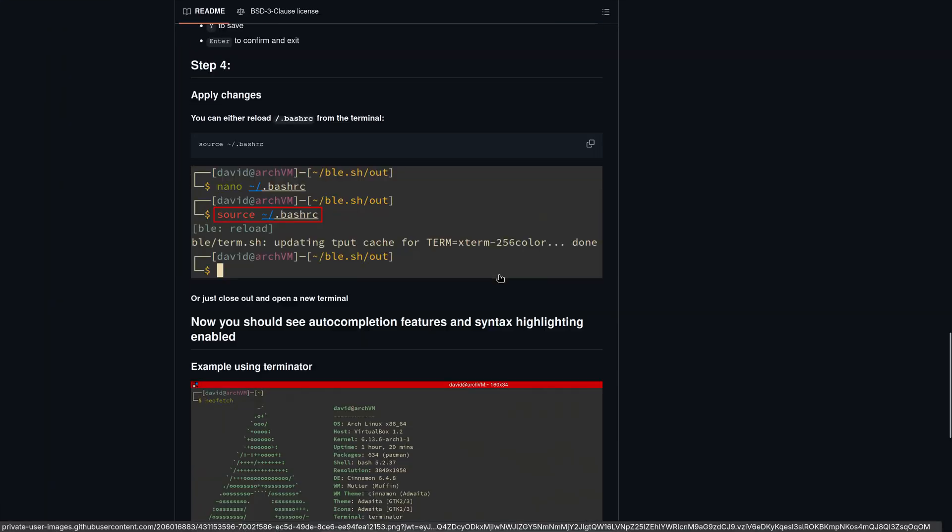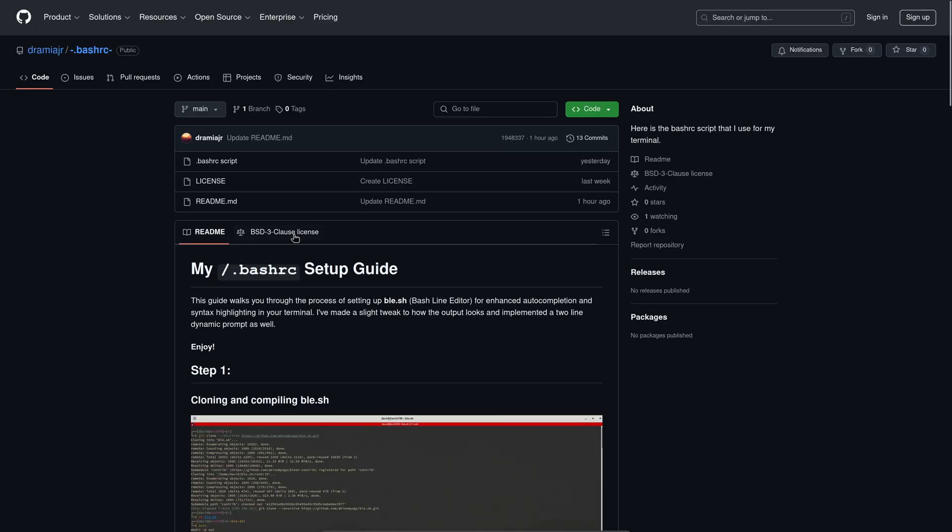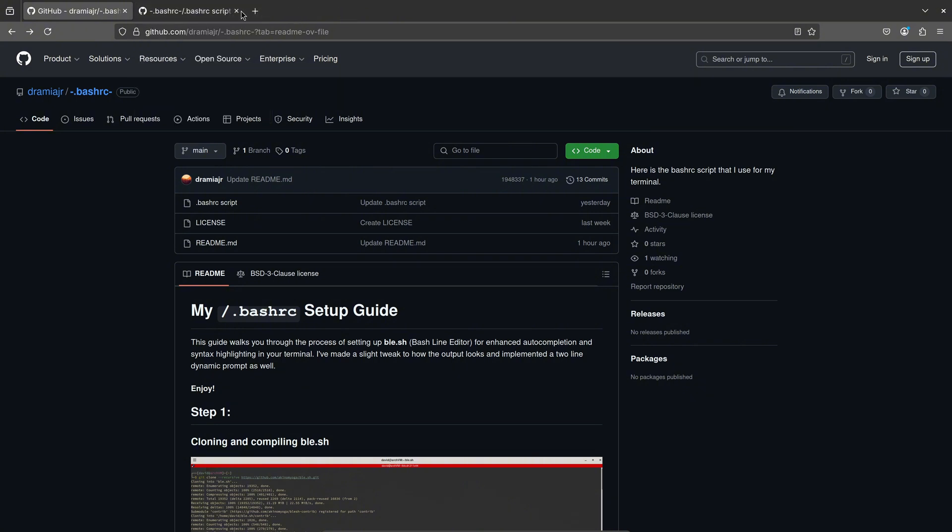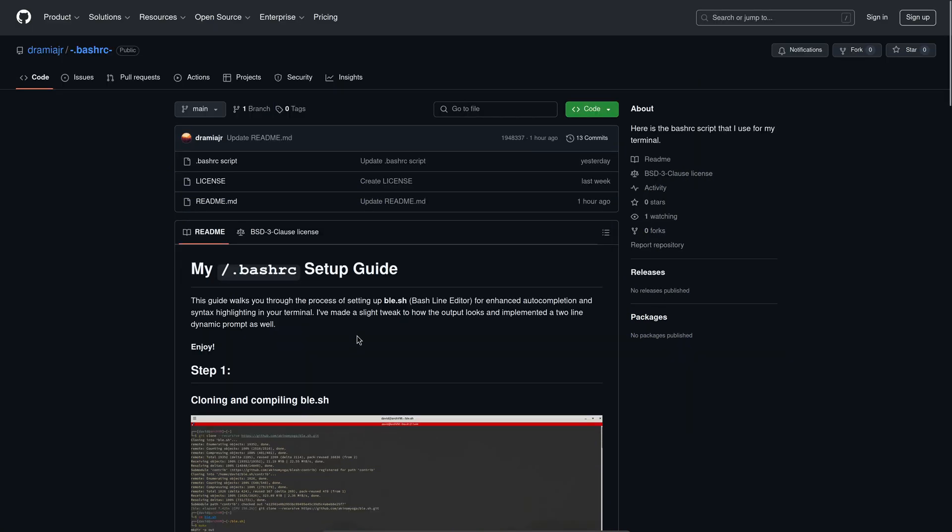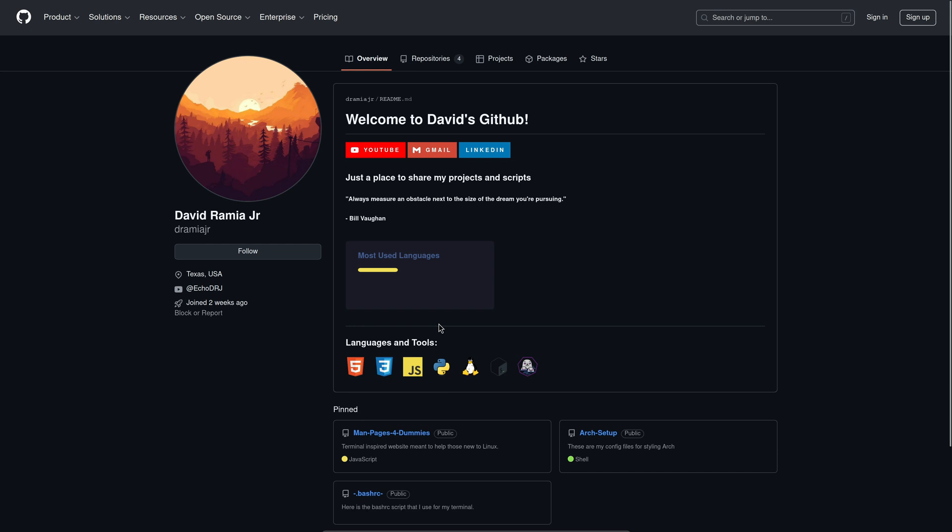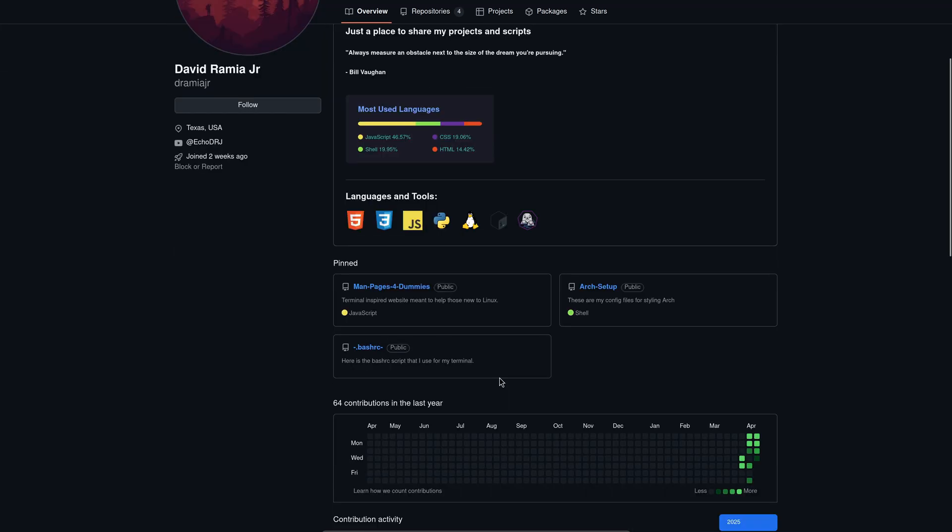So, that pretty much covers the point of the video. I just wanted to go over the setup guide and as well as kind of introduce the channel that I wanted to make. I have a couple of other things here that I wanted to make some videos over.